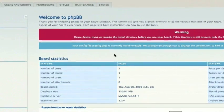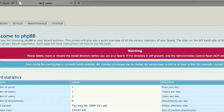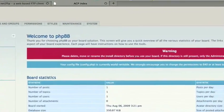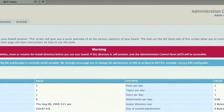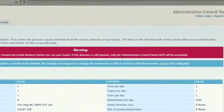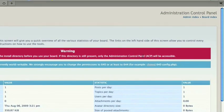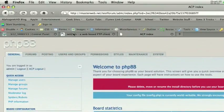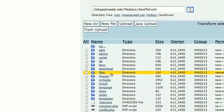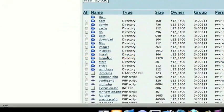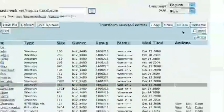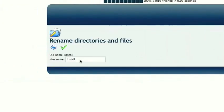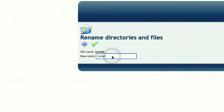So it gives us these two warnings up here. It says, please delete, move, or rename the install directory before you use the board. If this directory is still present, only the administration control panel will be accessible. So we're probably going to want to go ahead and do that right now. So I'll go to net2ftp or file manager. And right here, this is the install directory. So I'm going to rename that to install renamed.